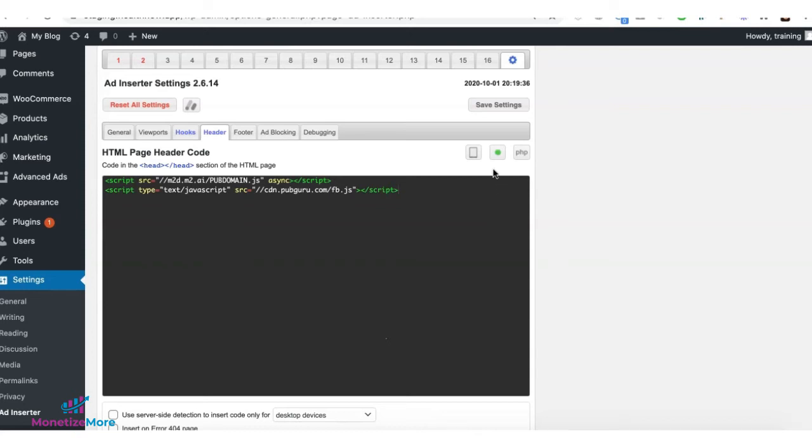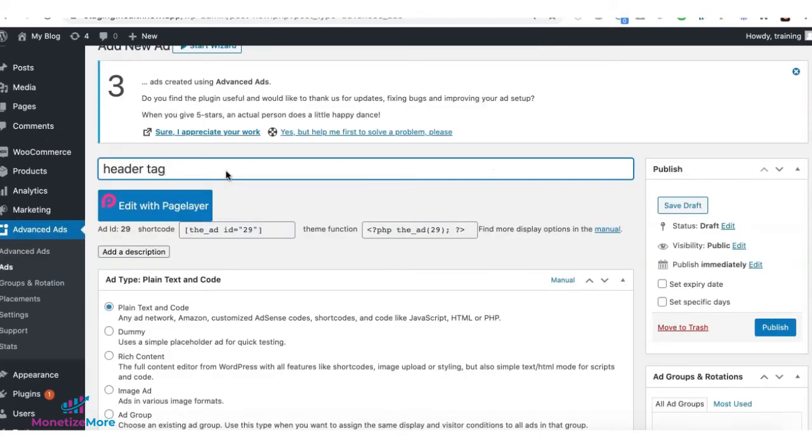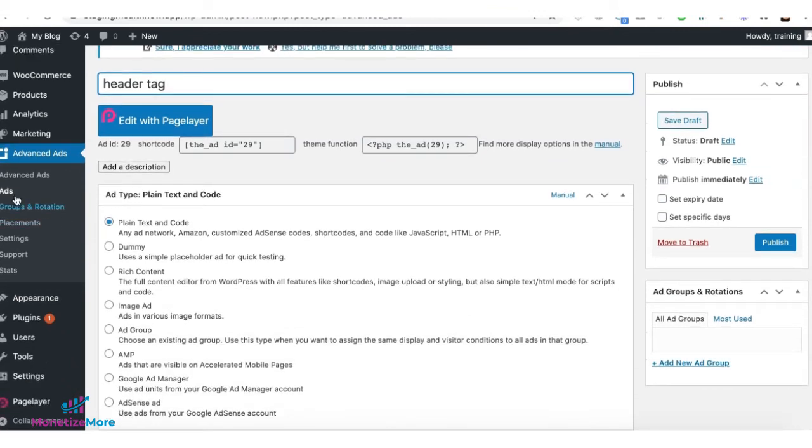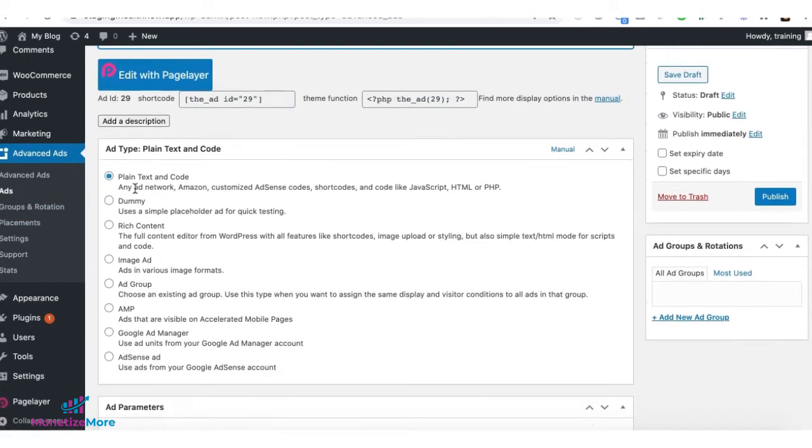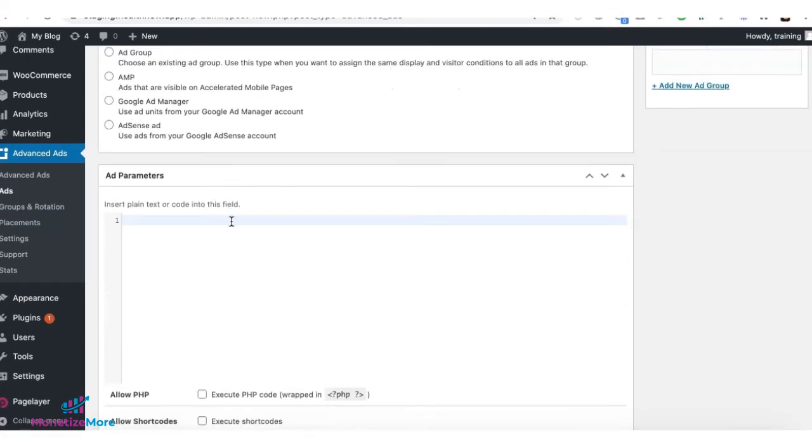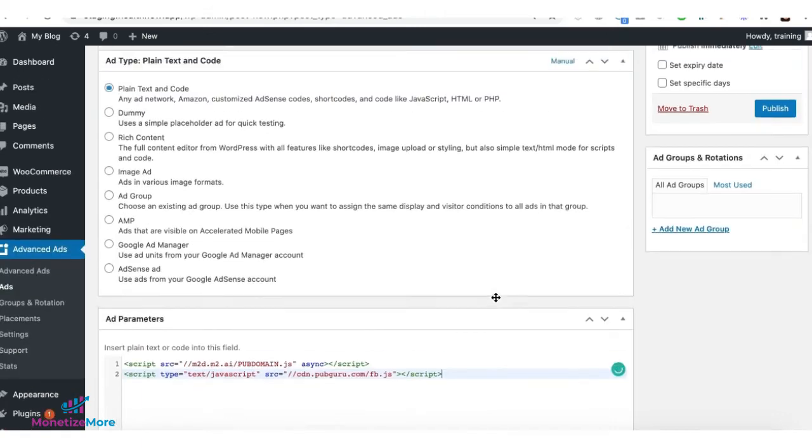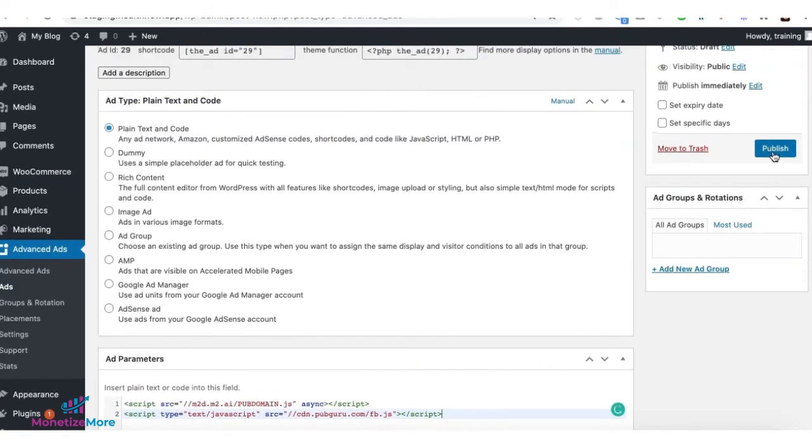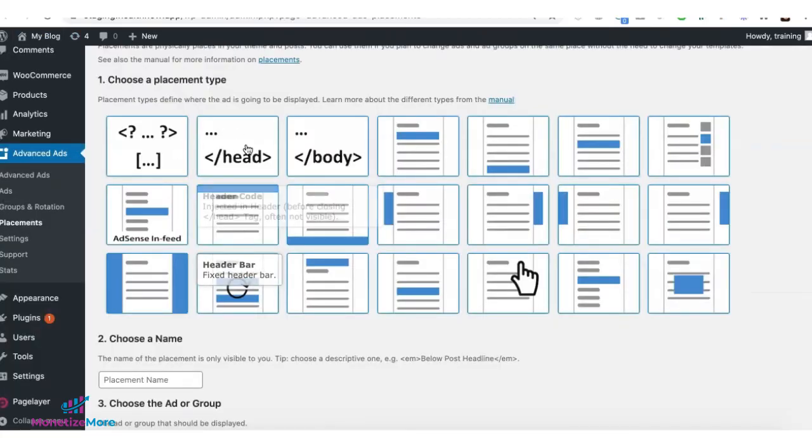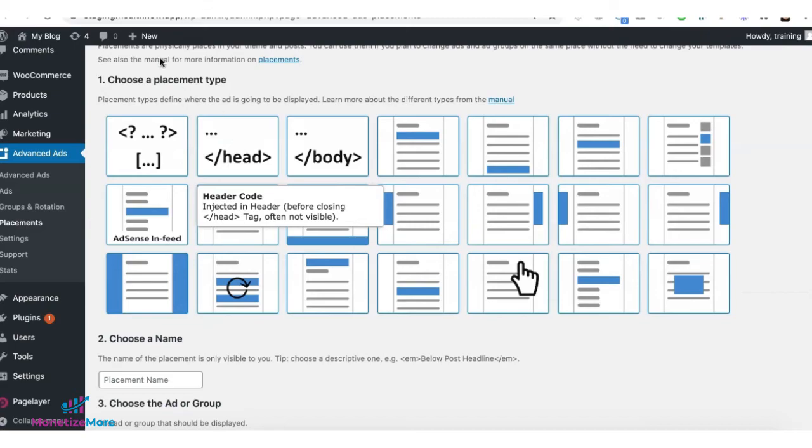Make sure it's turned on and click on save. If you are using advanced ads plugin, go ahead create a new ad, choose plain and text code, deploy the tag, and click on publish. Then select head for the placement.